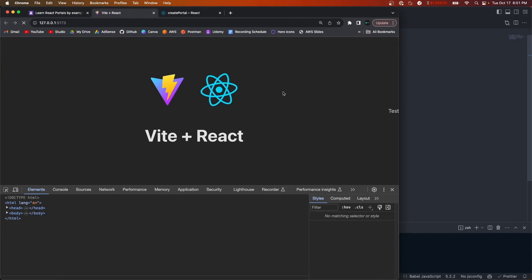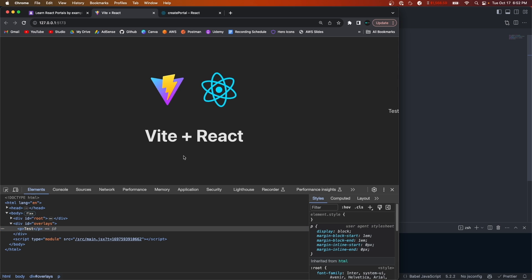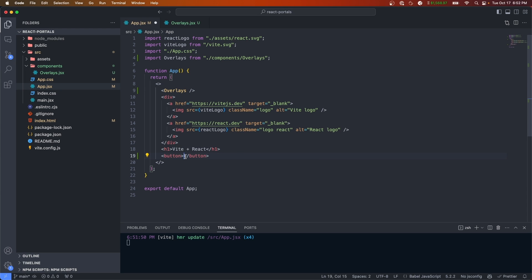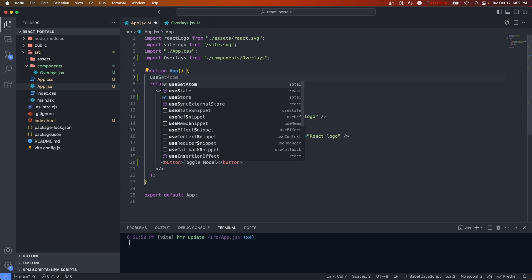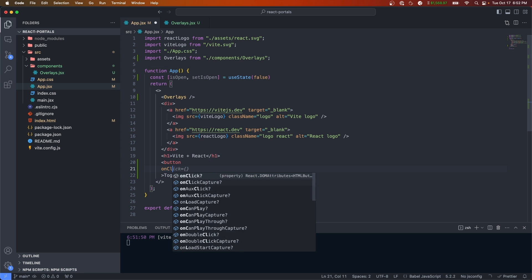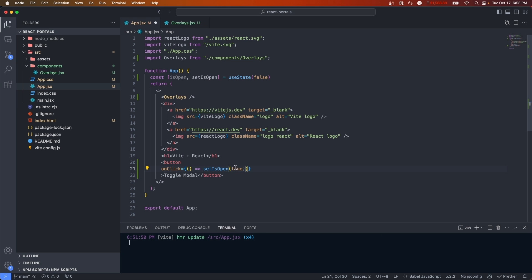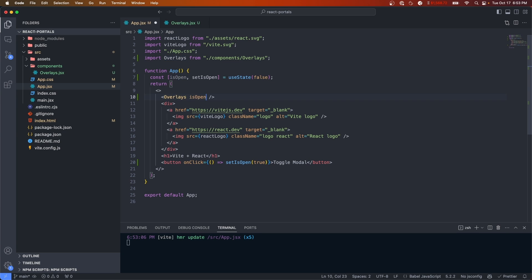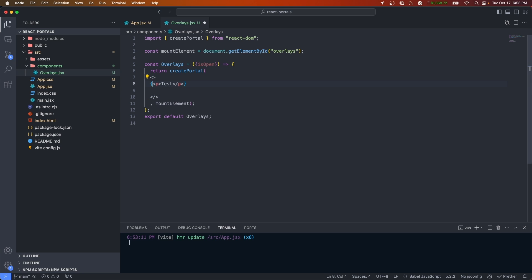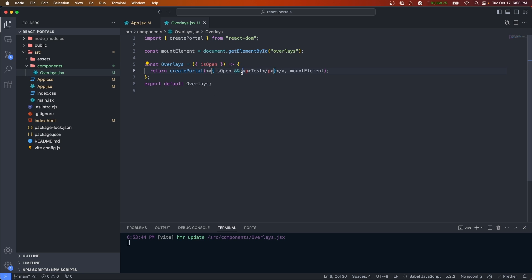If we save, everything should still work and our portal should render 'test' — and there we go. Now let's create a button that actually renders an element in the portal, because right now this paragraph tag is always rendered and that's not what we want. In the app file, under the heading, we'll create a button called 'Toggle Modal'. We'll create a piece of state called isOpen with a starting value of false, and when we click the button we'll set it to true via an onClick handler calling setIsOpen(true). We pass isOpen into overlays and within overlays we only render the portal if isOpen is true — so we'll wrap it conditionally: if isOpen is true render 'test', otherwise return an empty fragment.